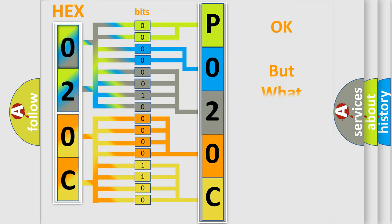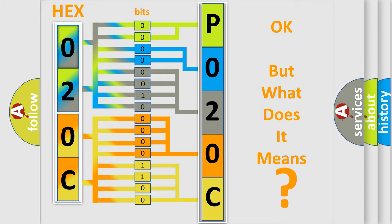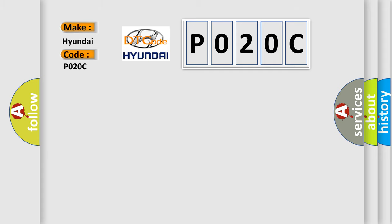We now know in what way the diagnostic tool translates the received information into a more comprehensible format. The number itself does not make sense to us if we cannot assign information about what it actually expresses. So what does the diagnostic trouble code P020C interpret specifically for Hyundai car manufacturers?